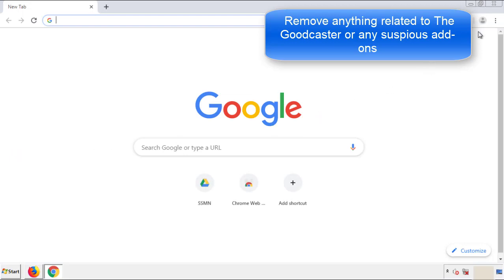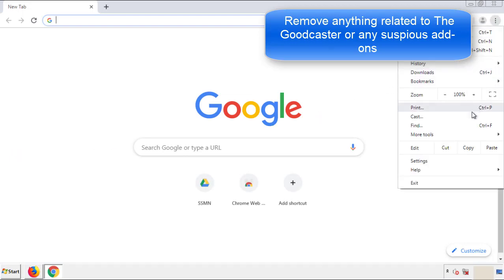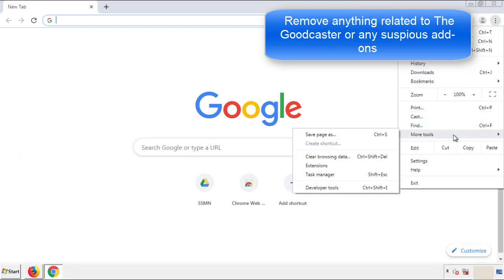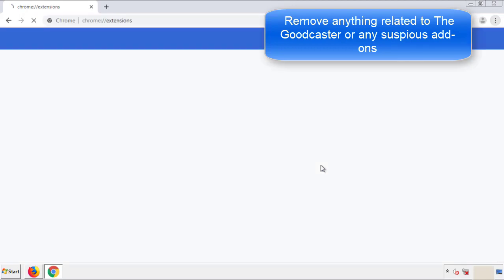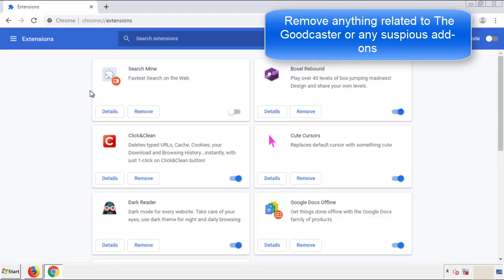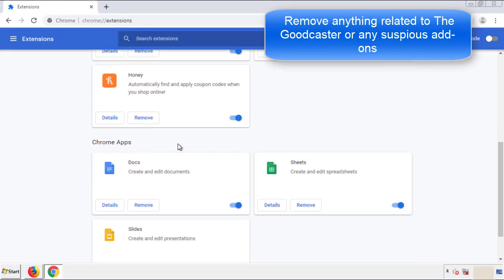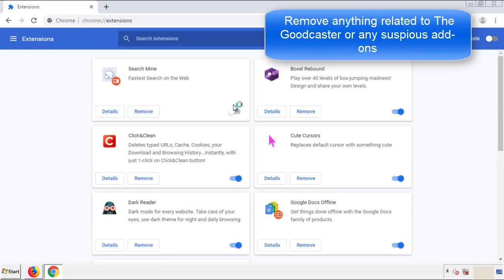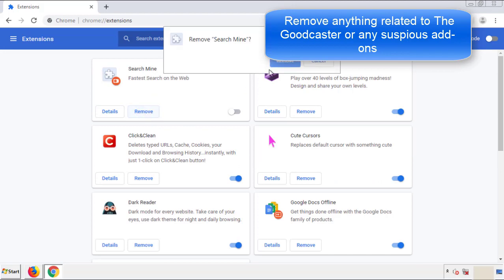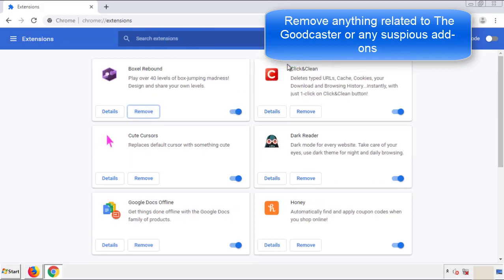From the menu button in Chrome, go into Settings and click on Extensions. Again, we're looking for anything suspicious that we need to delete. Click 'Remove' and we're done.